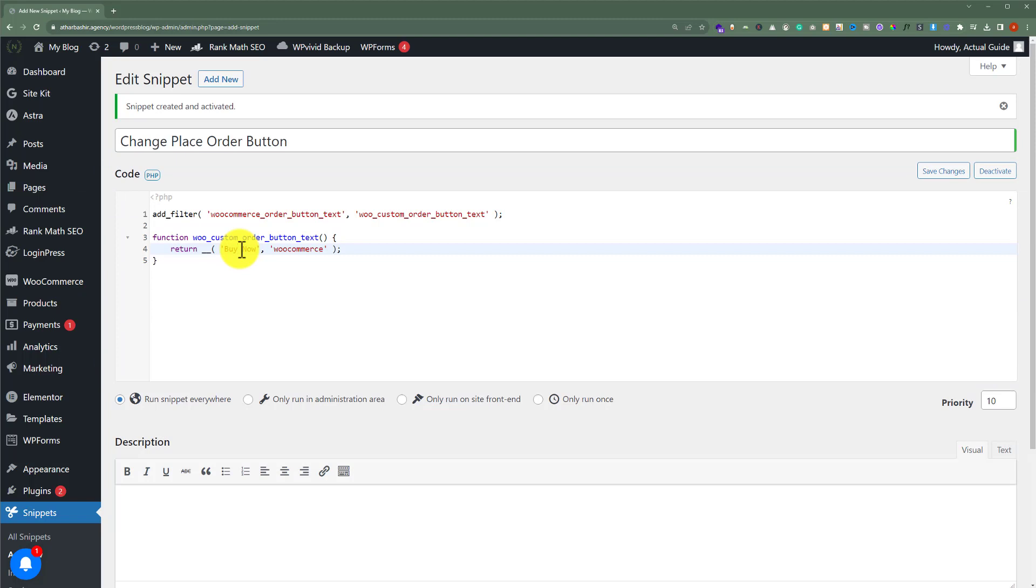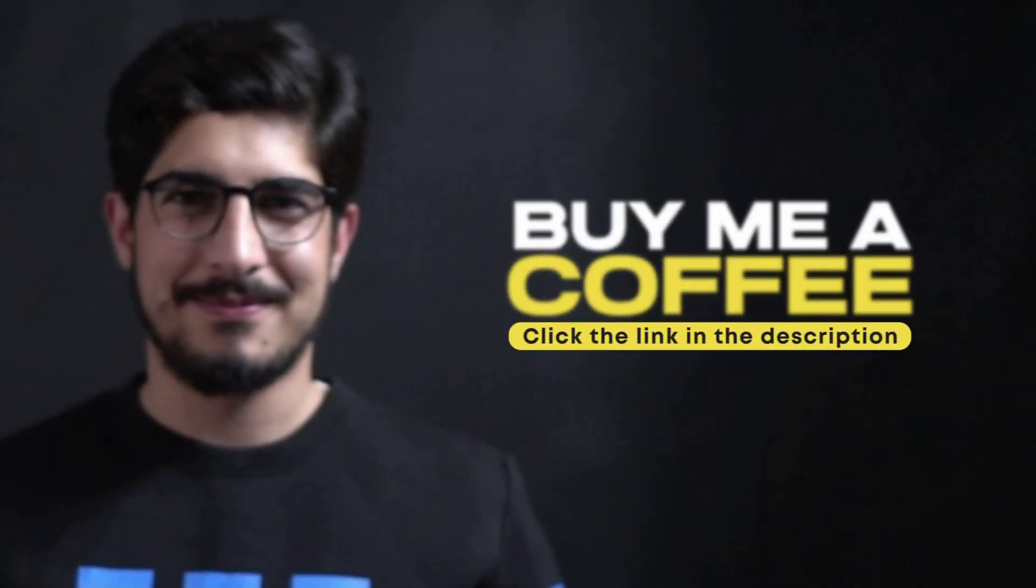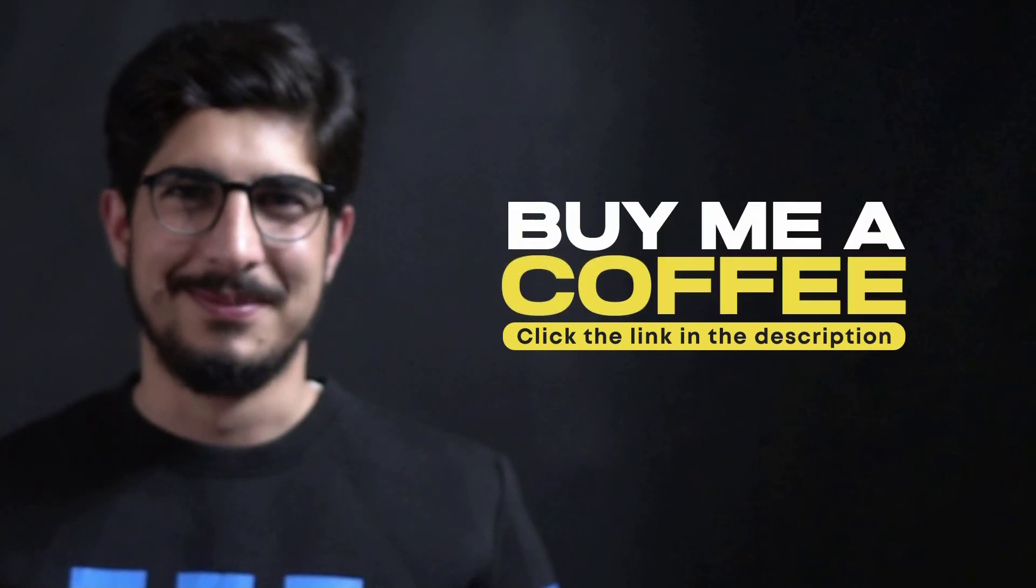So this is how you can change place order text in WooCommerce. Thank you so much for watching the video tutorial. Please like the video and subscribe to my channel.